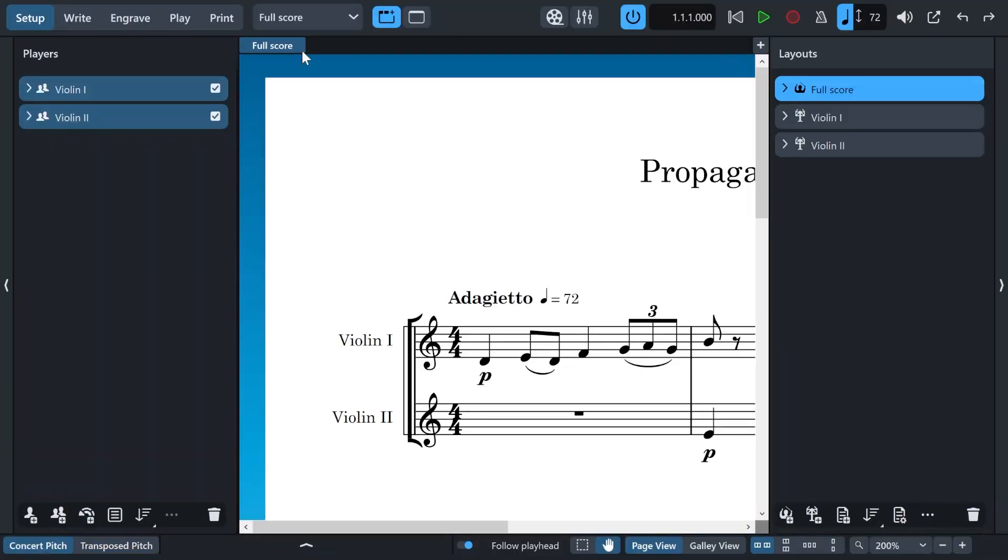Simply put, propagating in Dorico is a way to copy settings from a layout or properties and then paste them to other layout or properties items. For example, I have a violin layout that I want to change its appearance and I also want these modifications to appear in my second violin layout.